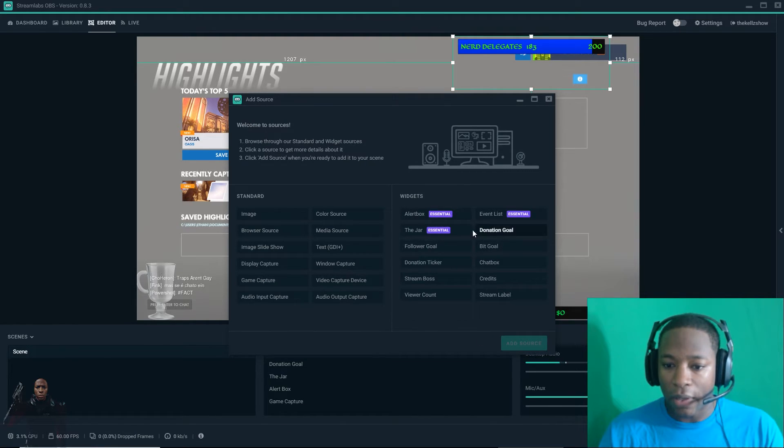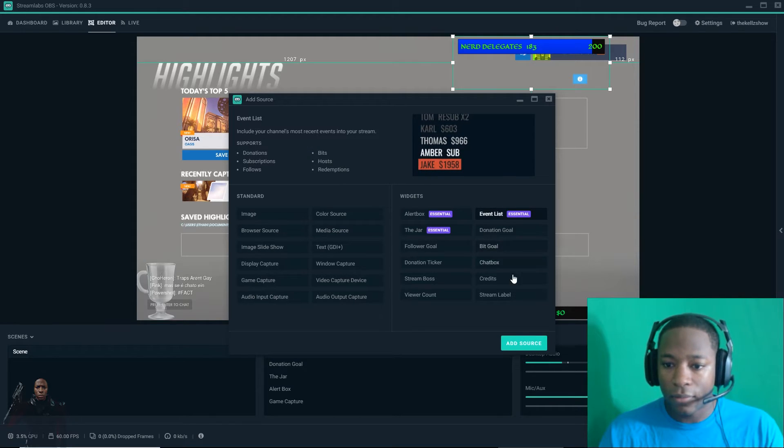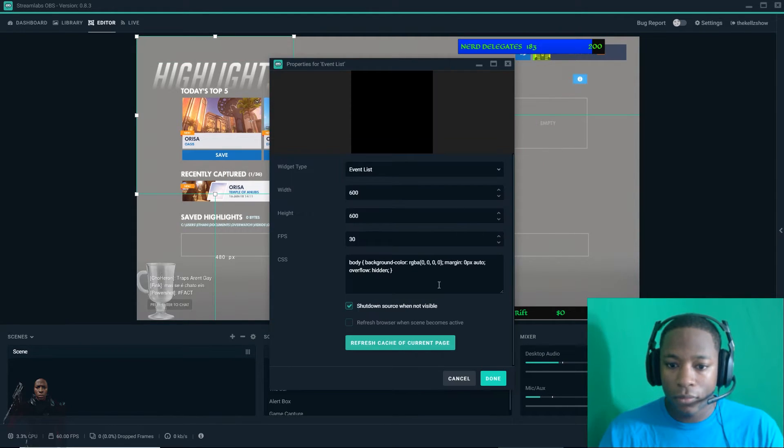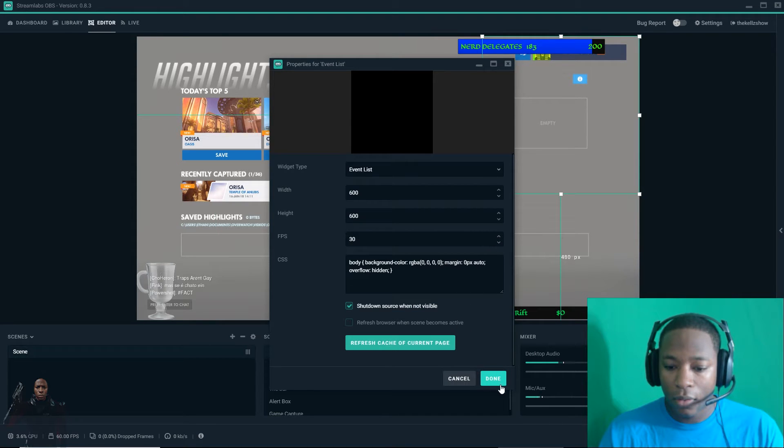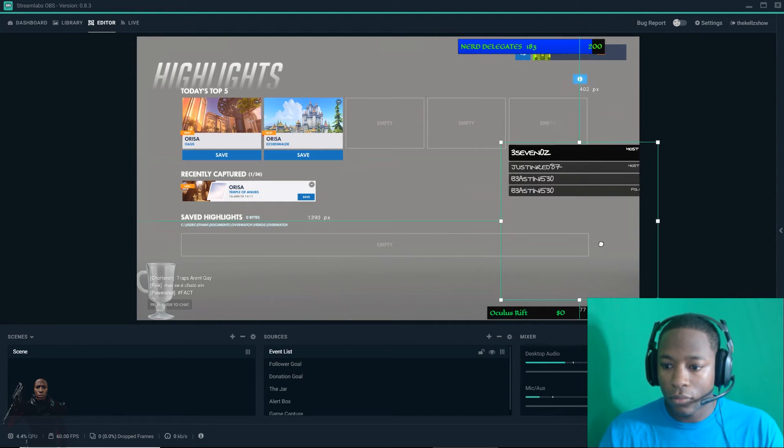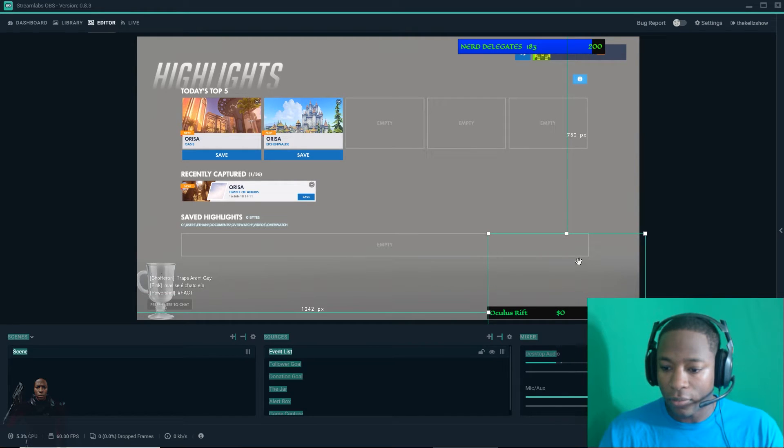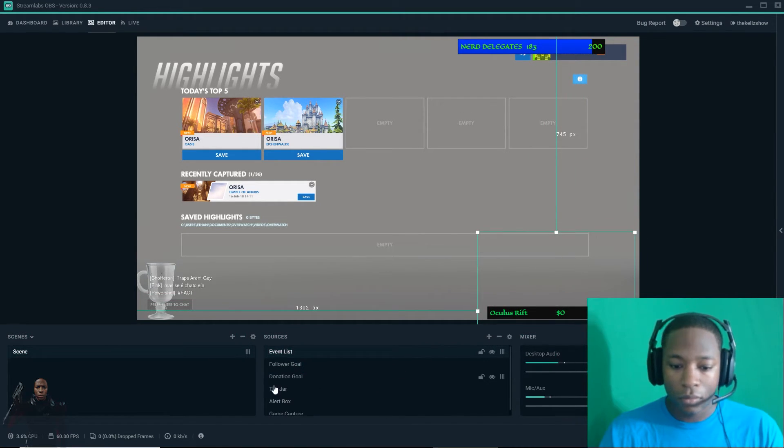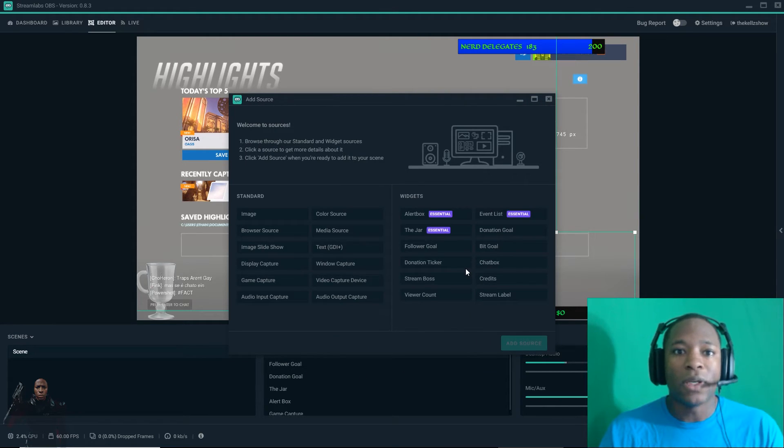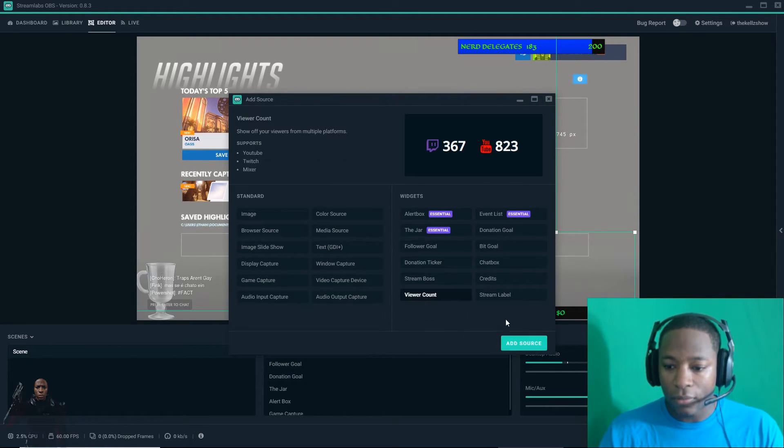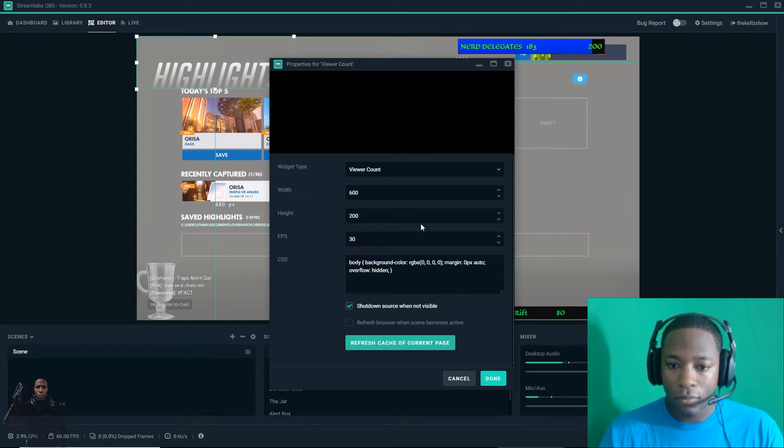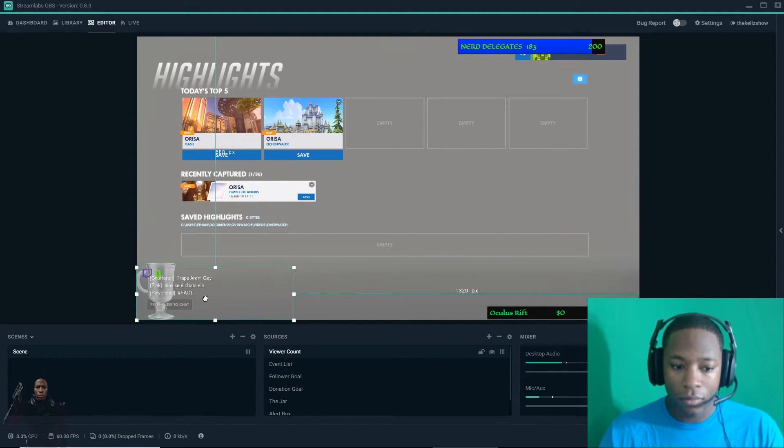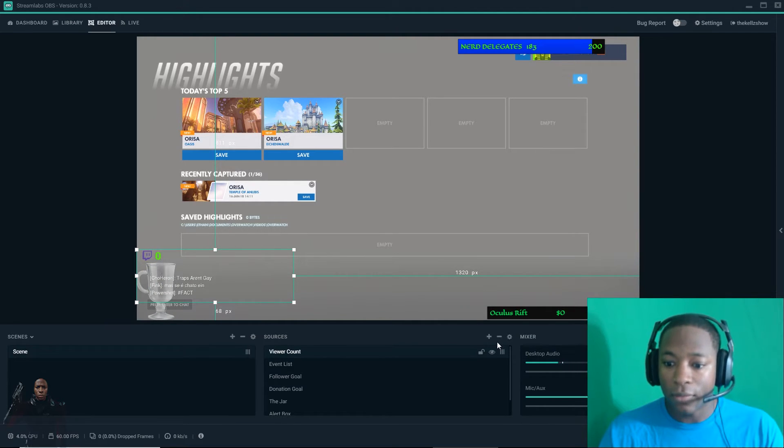I want to add, let's say event list. Easy. I'll just put it right here. Easy, all easy. Viewer count. I'll just put it right there because I'll put my cam right there. Easy.